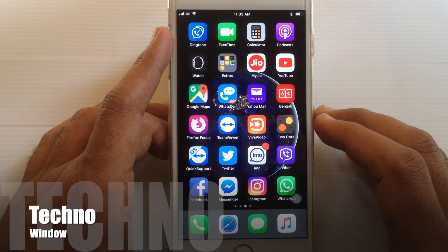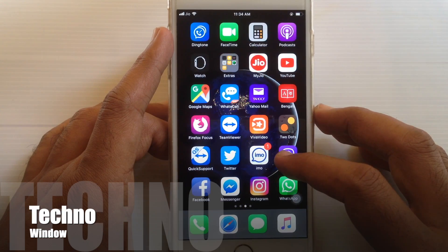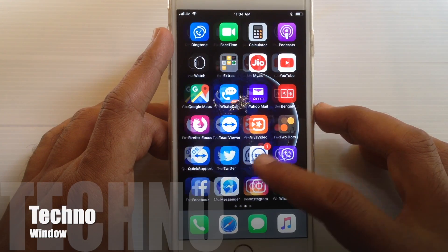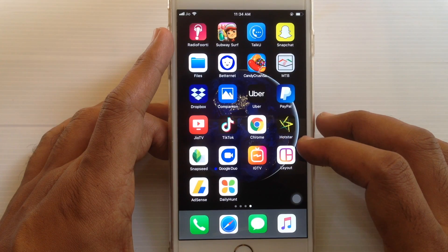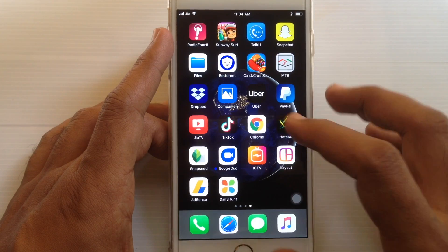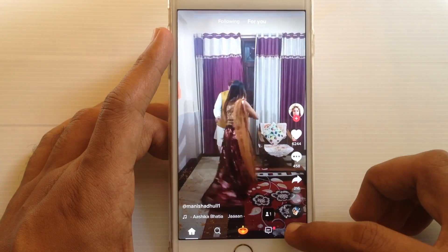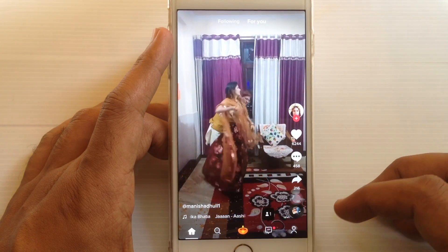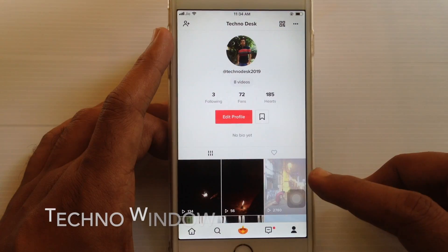Hello viewers, welcome back to my channel. In this video I want to show you how to set a TikTok video to private. Let's have a look. First, open the TikTok app and tap on the profile icon at the bottom right corner.